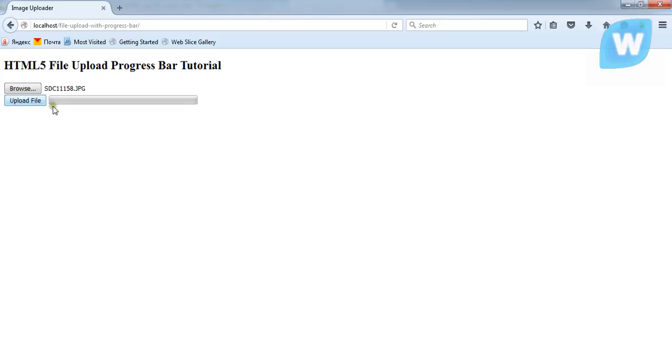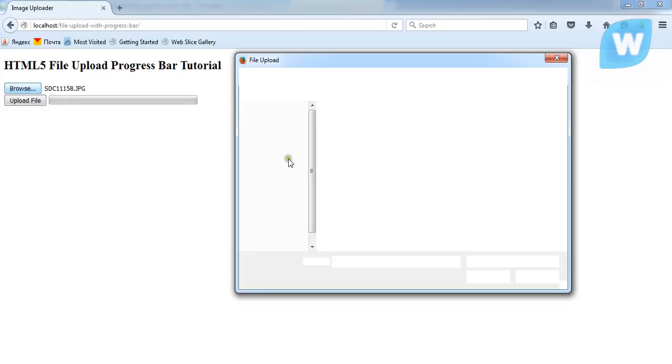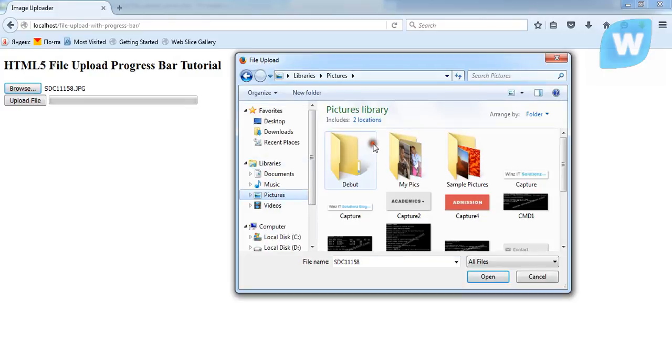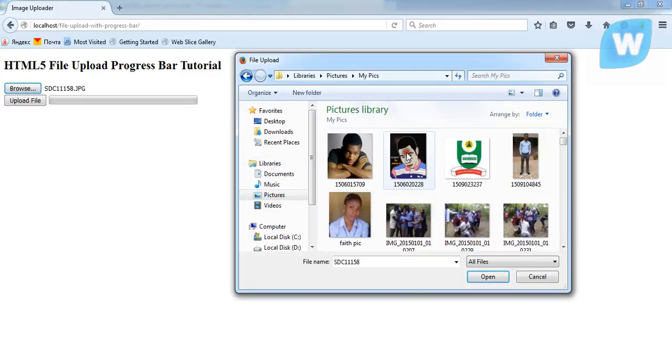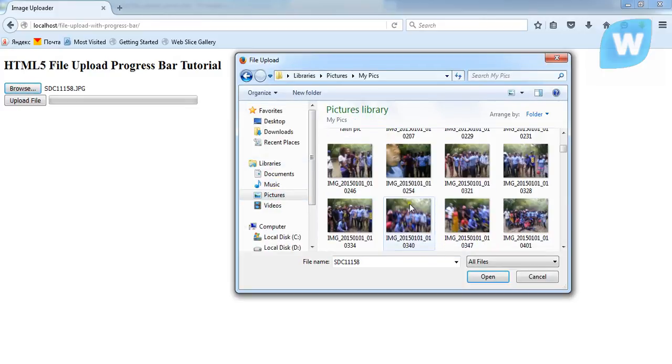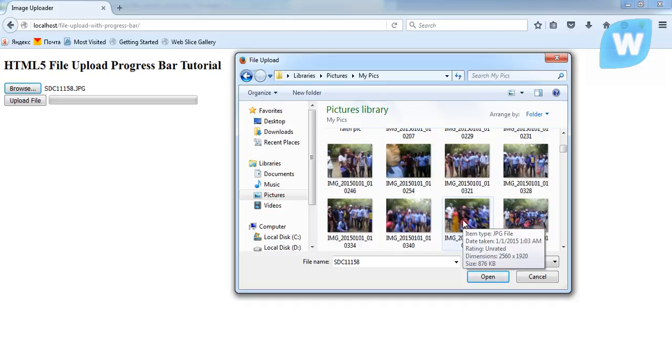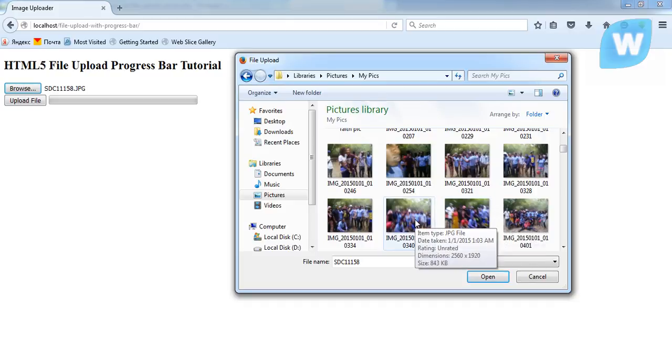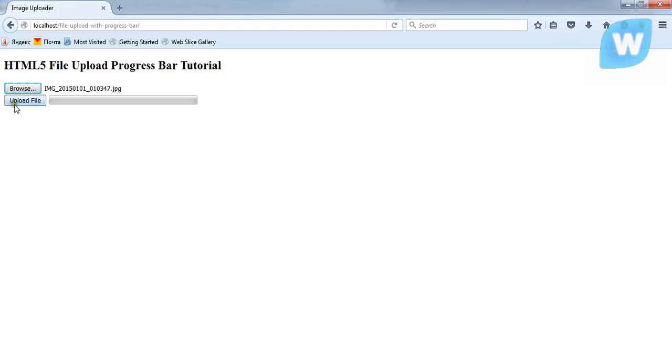This is how the program works. I'm going to browse for a picture and I'm going to upload. When I select the picture, I'm looking for a picture that is a bit higher.